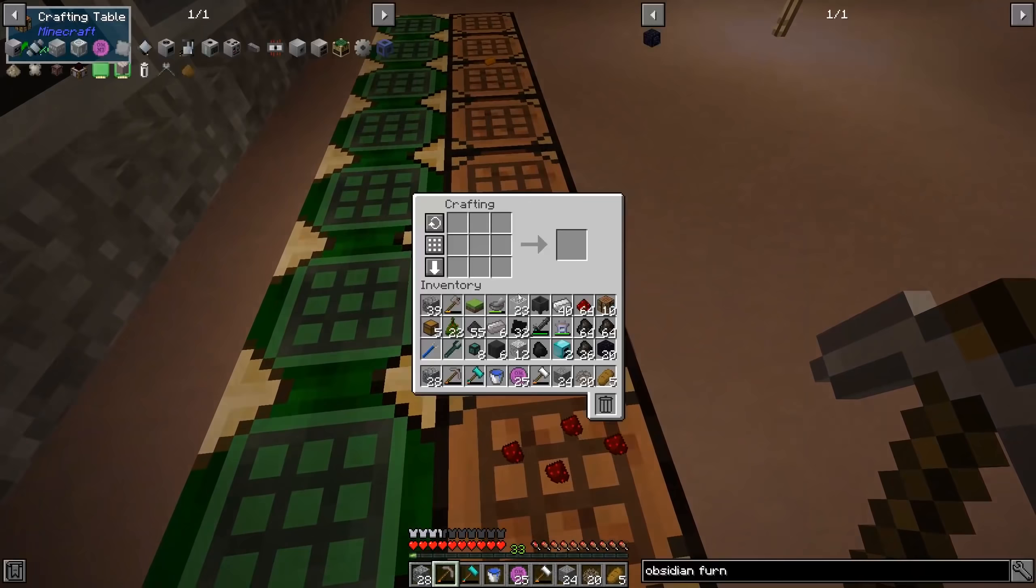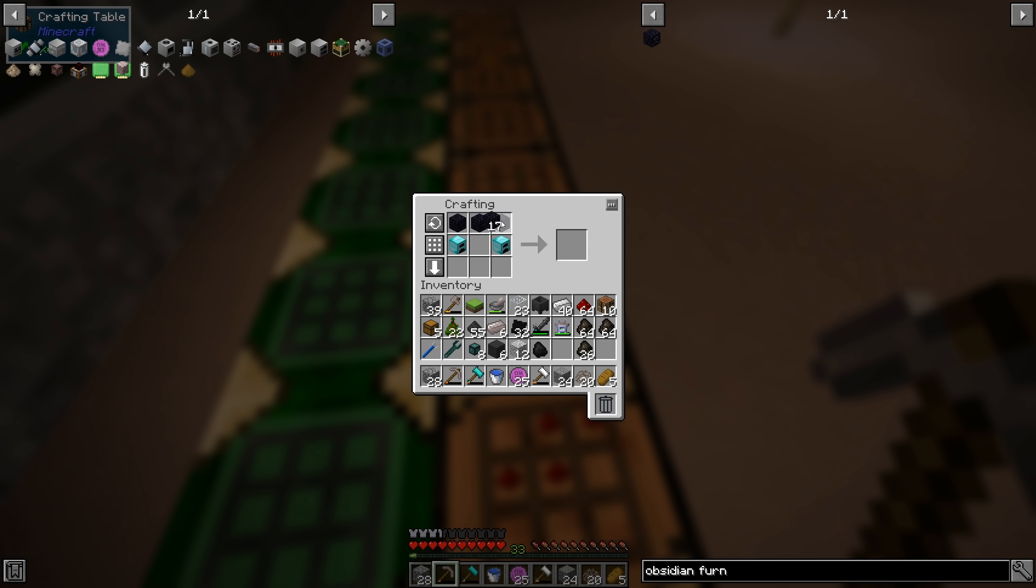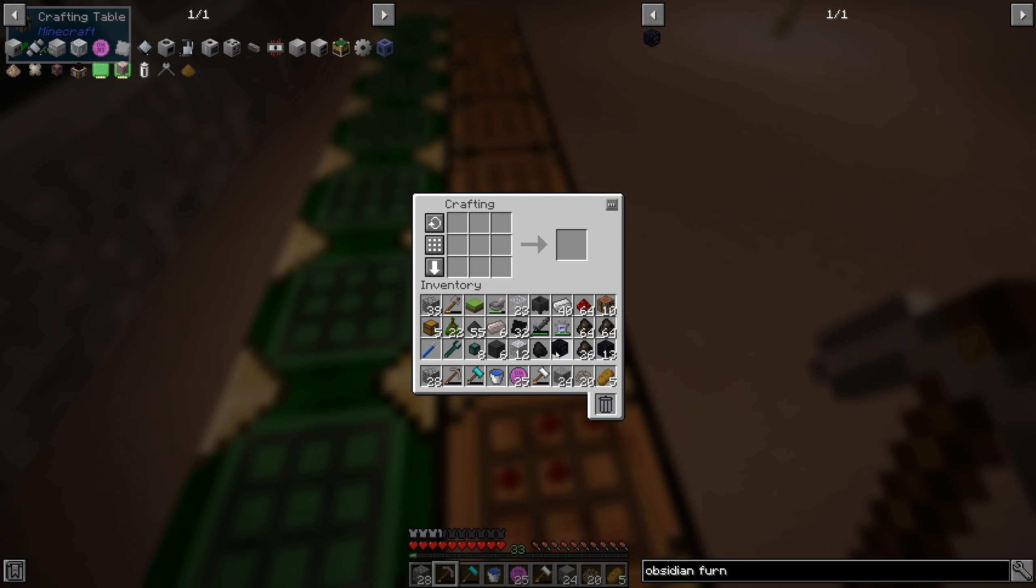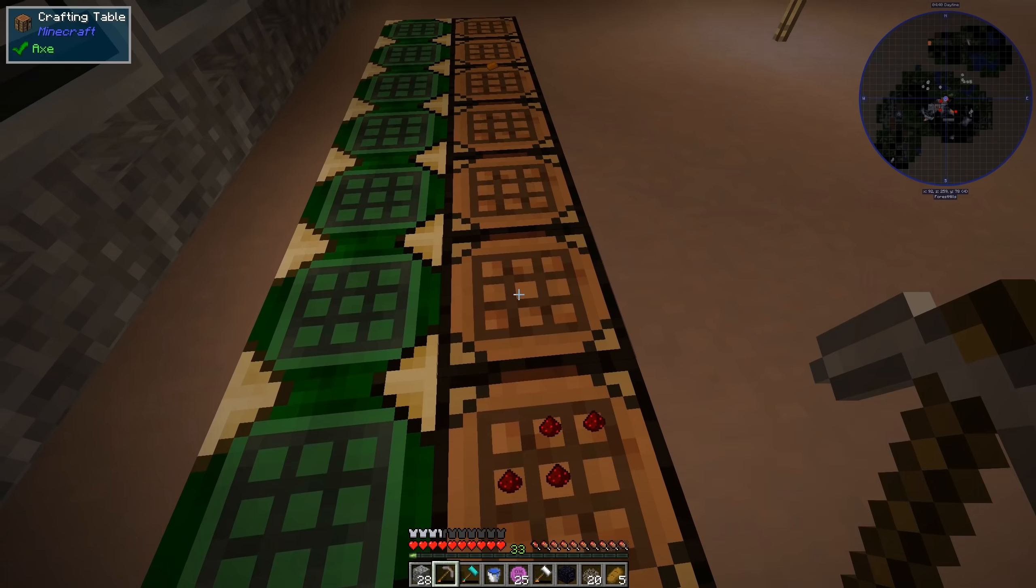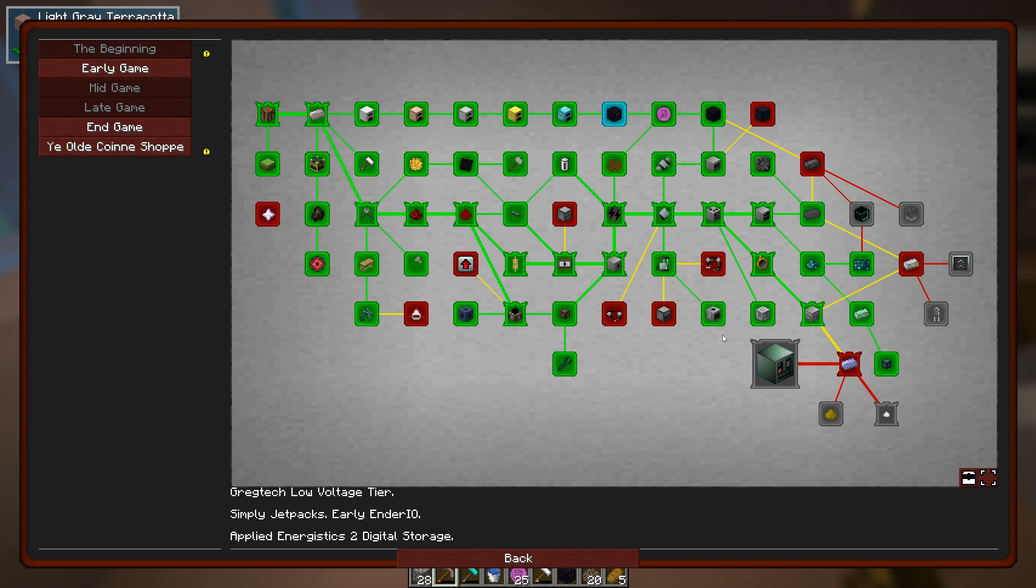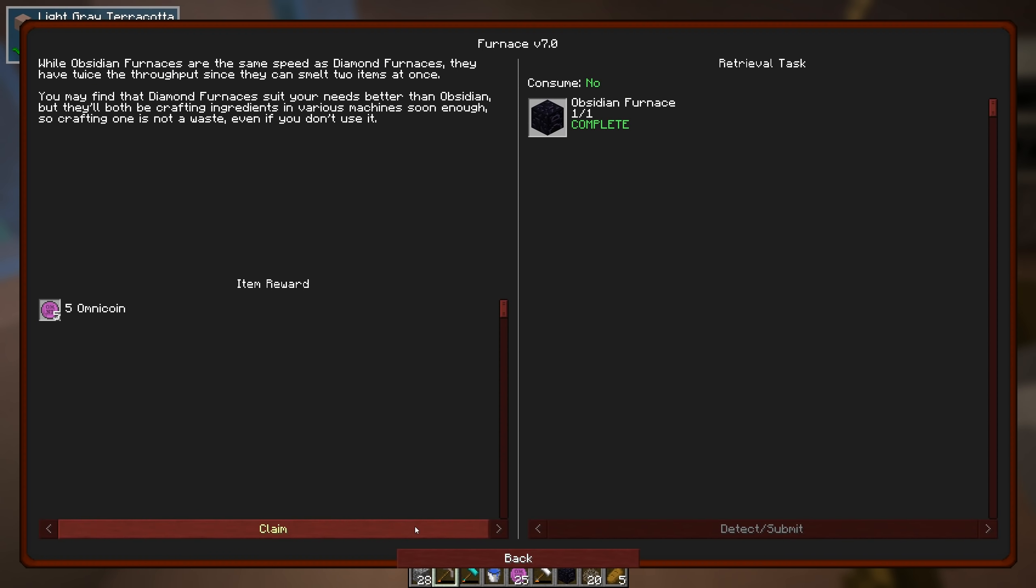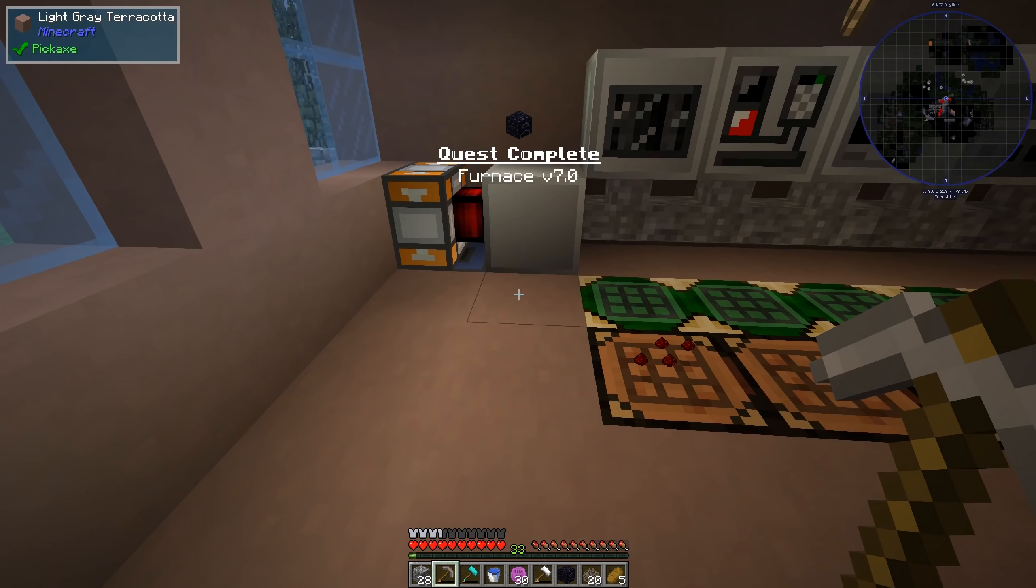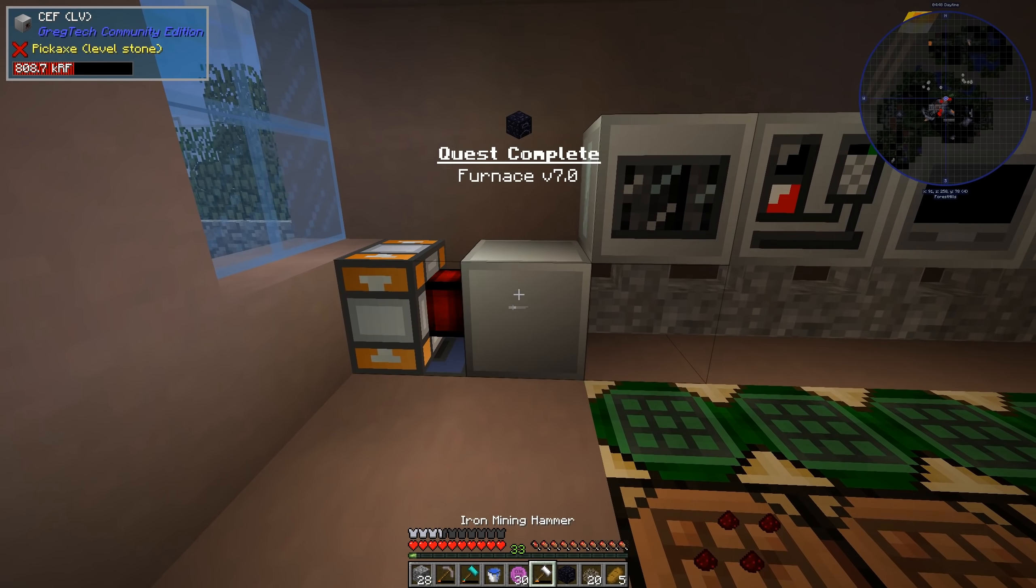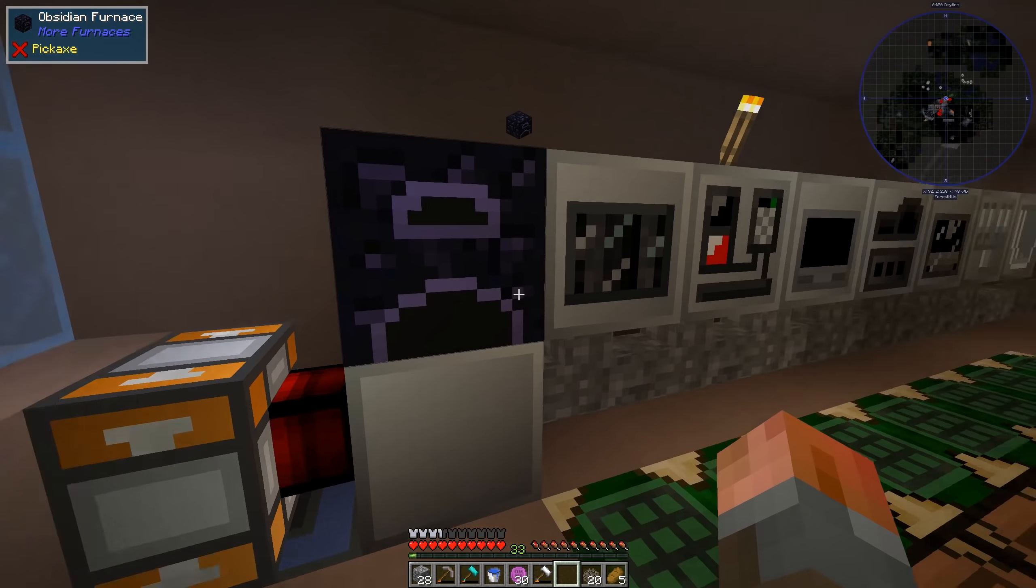There we go. So two Diamond Furnaces. Ah, sacrifice. But must be done. There we go. Quest complete, hopefully. Looks like it. Yep. Furnace V7. Get more Omnicoins, and we'll drop this back up here.